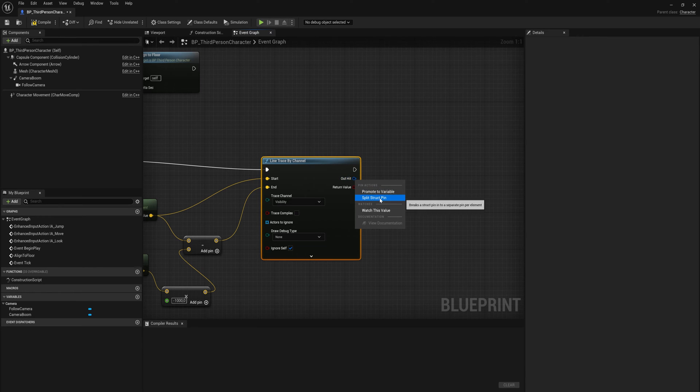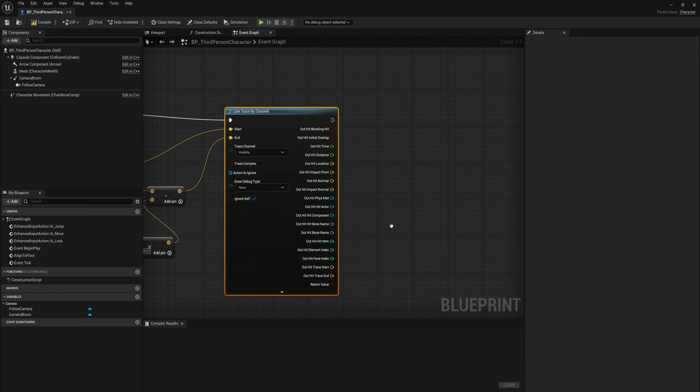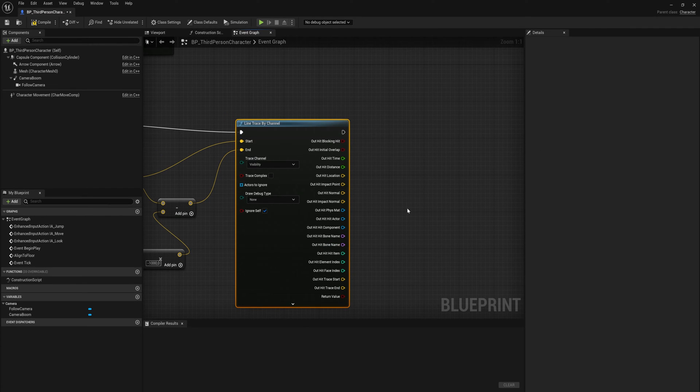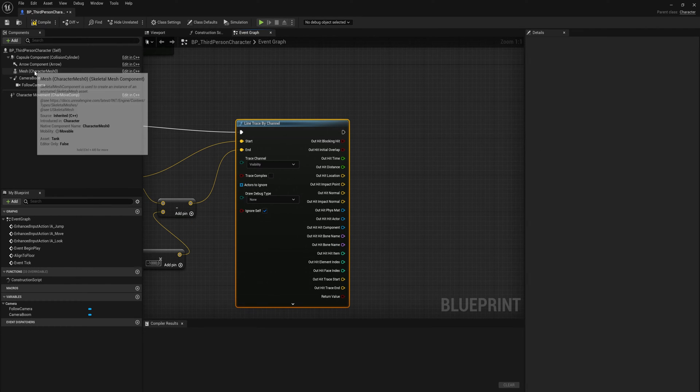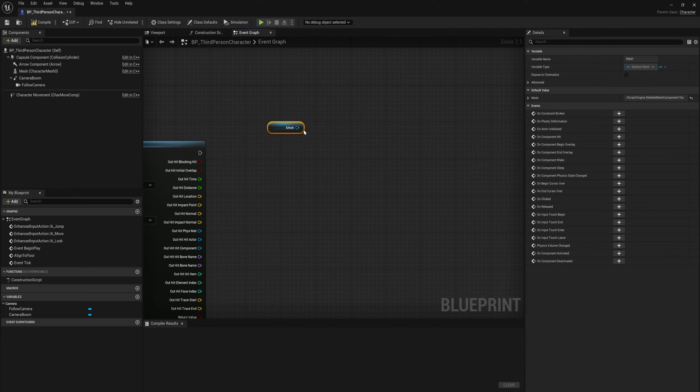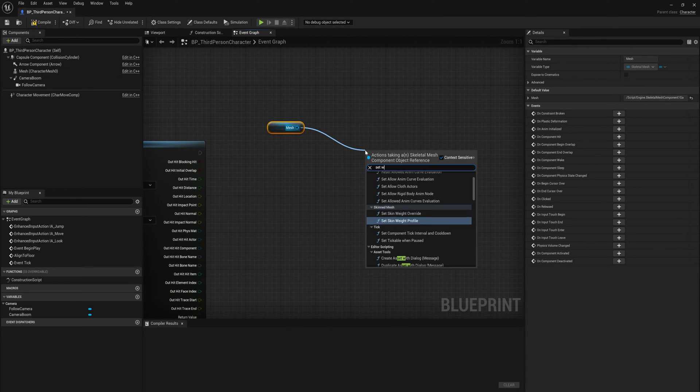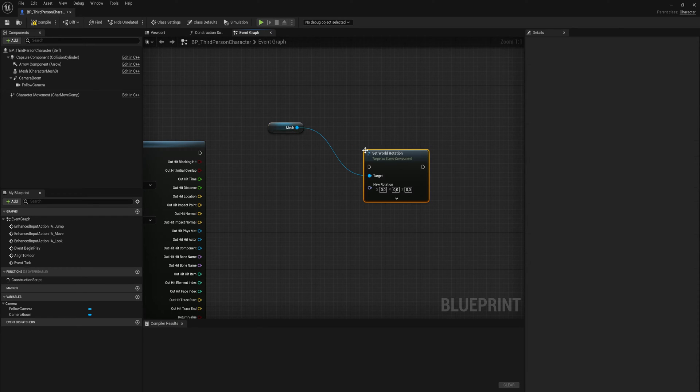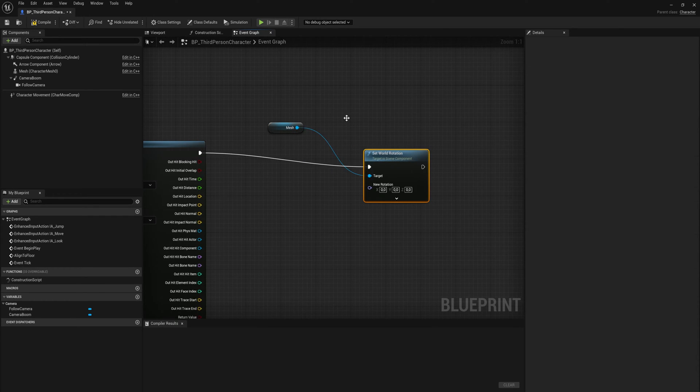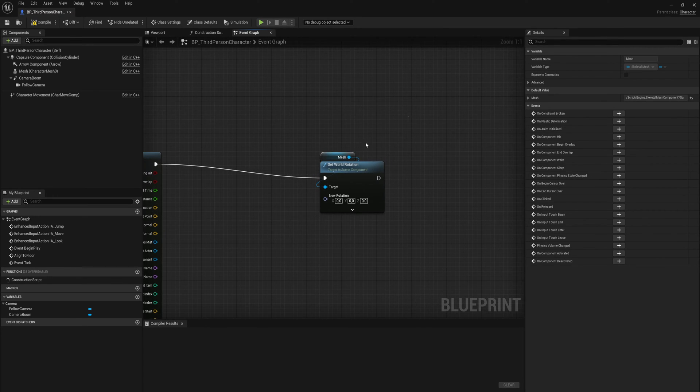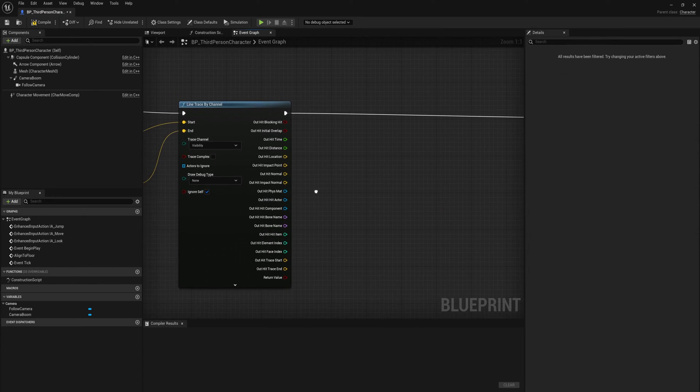That will result in a hit result output which we will split up into all of its individual components, which does a lot of them. We're only going to be using one of them so don't worry about that. We're going to do a little bit of math here in a second, but first what we will do is we'll get another reference to our mesh just to keep things neat and we will set the world rotation for that. We're going to calculate what that rotation should be, but that's the only execute pin that we're going to hook up to this.